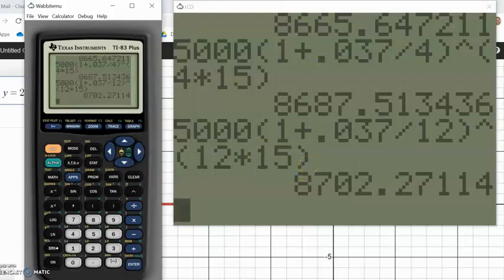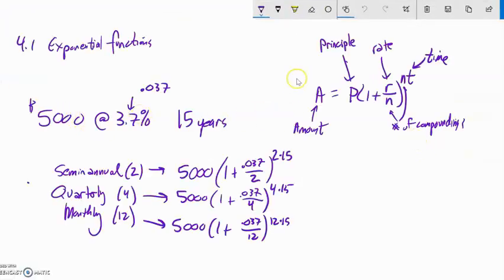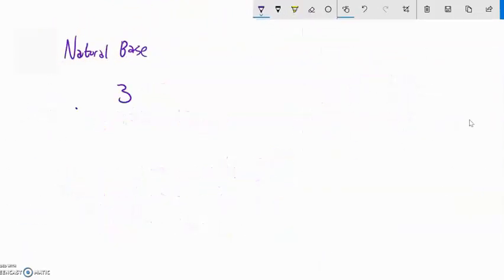That is the formula for using compound interest and compound growth. The rate is always the same in the problem, and the time is the same, but sometimes you'll be asked to do it for different numbers of compoundings. We've been talking about exponential functions, and the base is the part taken to the power — like 3 or 2.9.